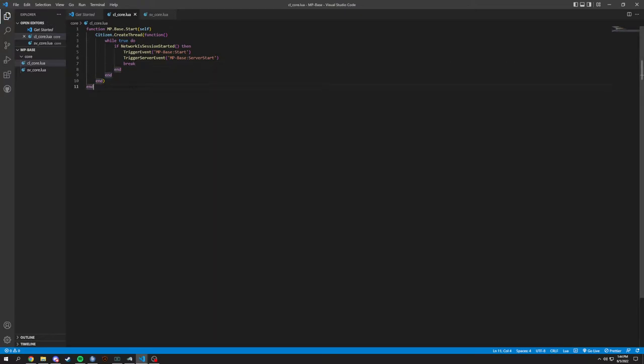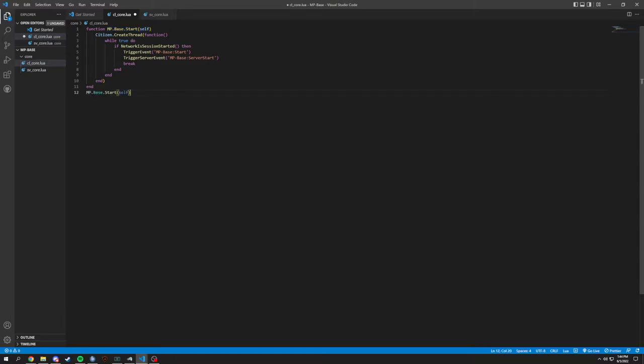And that is going to be your first function in core. Remember, this is going to be uploaded on GitHub so you guys don't really have to copy and paste this. And what we're actually going to do, we're just going to call this function right after here. So this function is going to get started as soon as people load in basically.